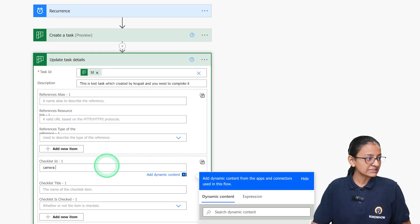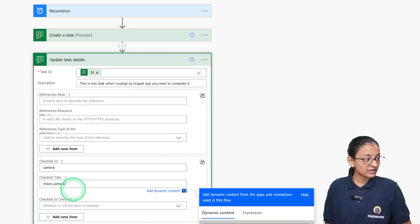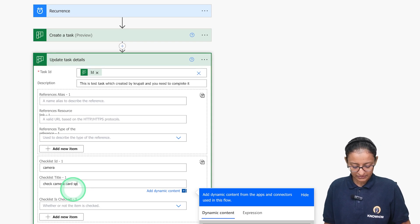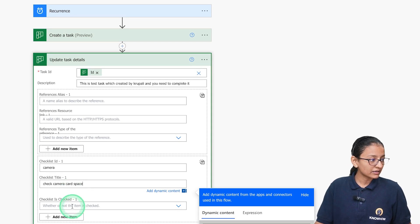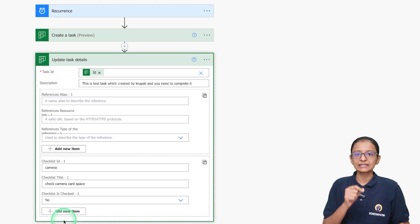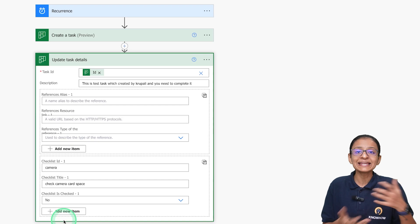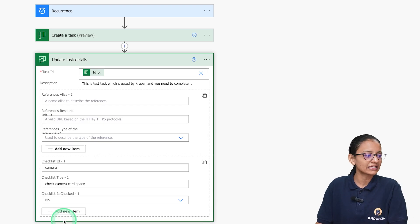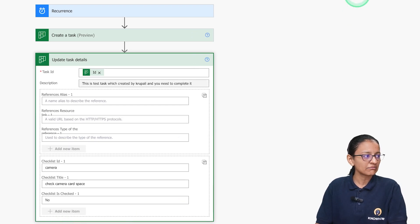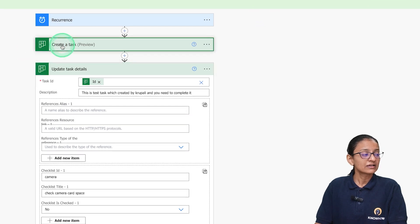For the checklist, I am adding an item such as 'Check the camera'. I am setting its checked status to 'No' because whenever I create tasks for others, they need to check or uncheck it themselves. Let me click Save.